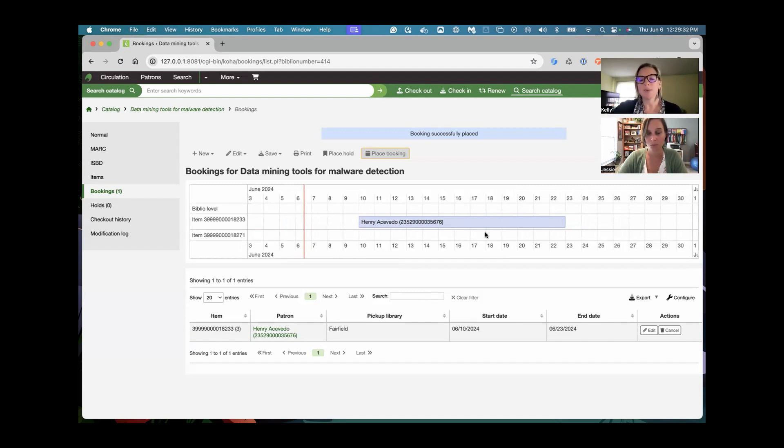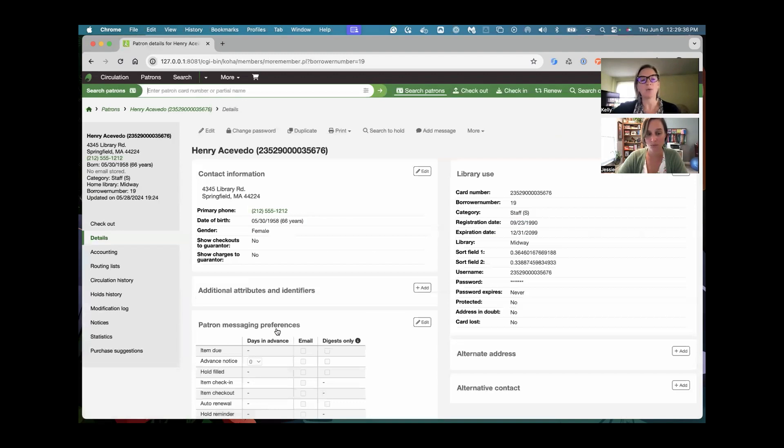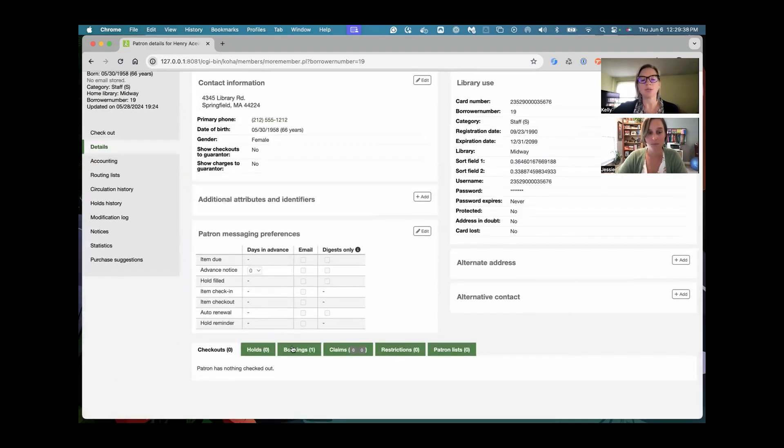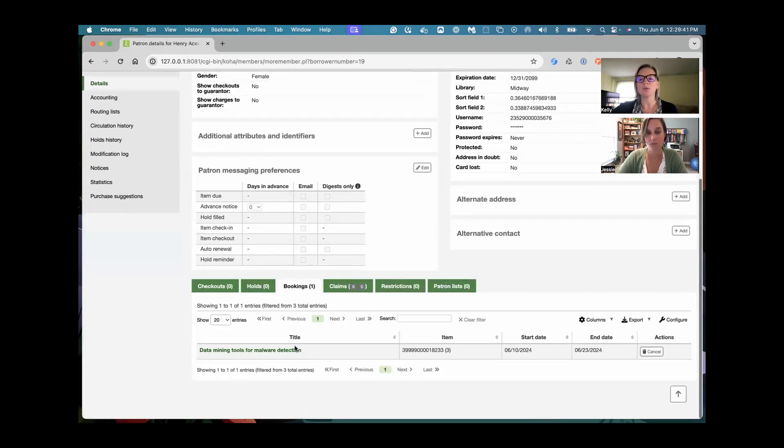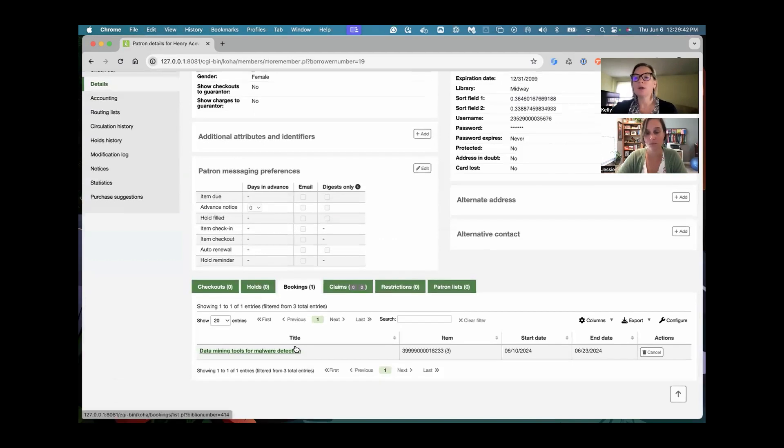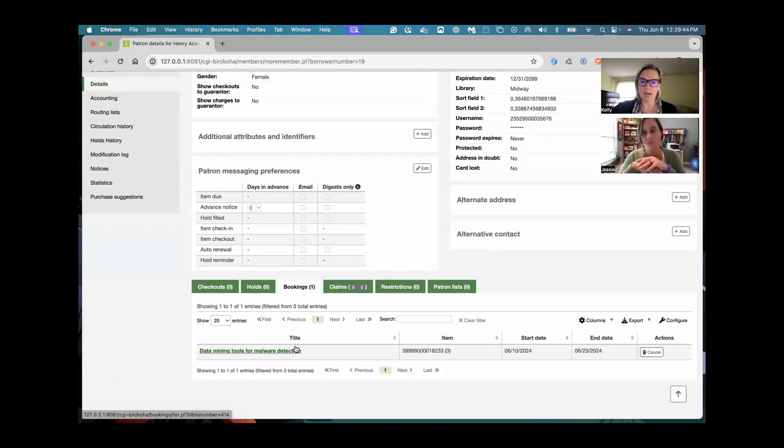Now, the next step, once I have this, I'm just going to click over to Henry's account. And then a new option is going to live within their checkouts where you're able to see their existing booked items. So that's really fantastic.